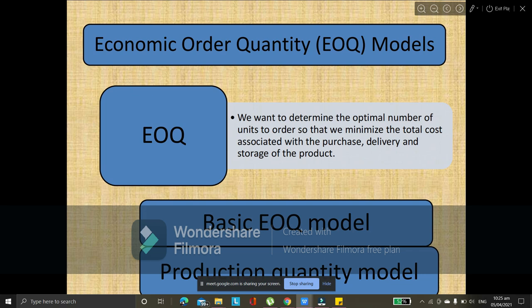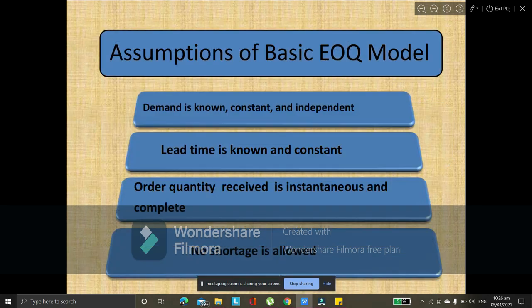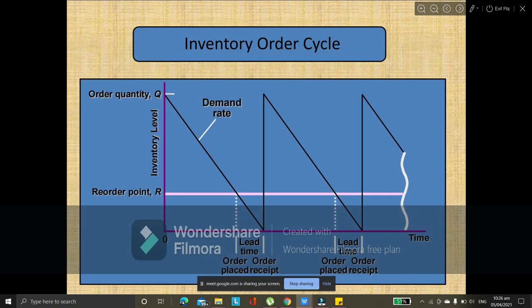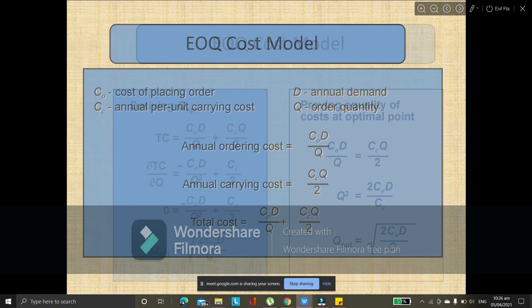So, we'll start with the basic EOQ model and production quantity model, which I will discuss in our next meeting hopefully. We can start early next time since we started quite late today.